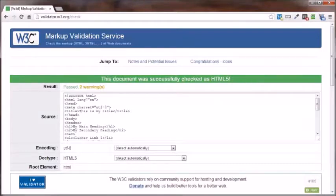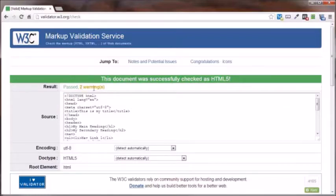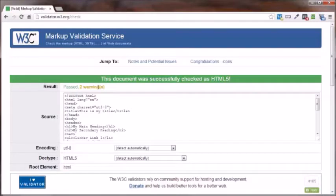Even though this does say this document was successfully checked, and you got the green line here, which means it works, it passed, it does give you the two warnings. Now, if the same exact file were uploaded to a server, then these two warnings would not be there. That's the only difference.